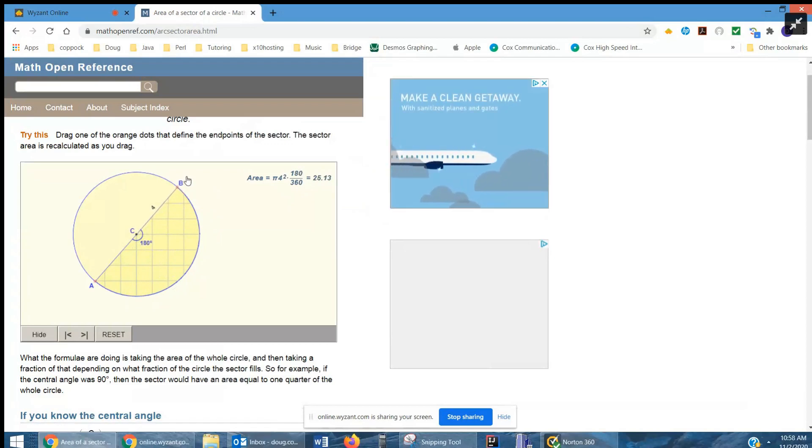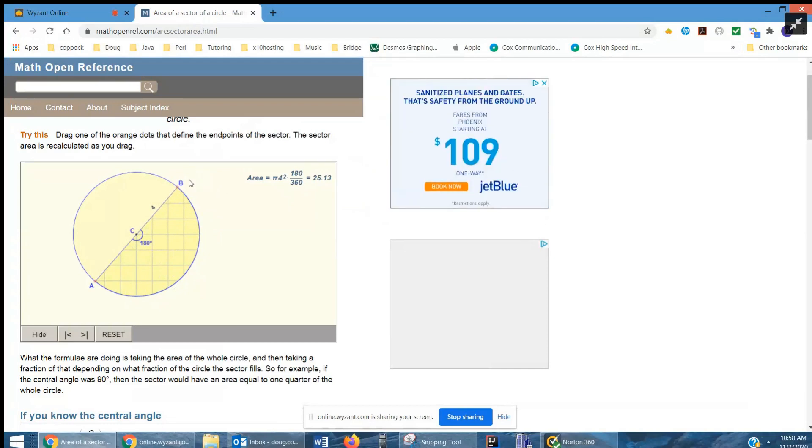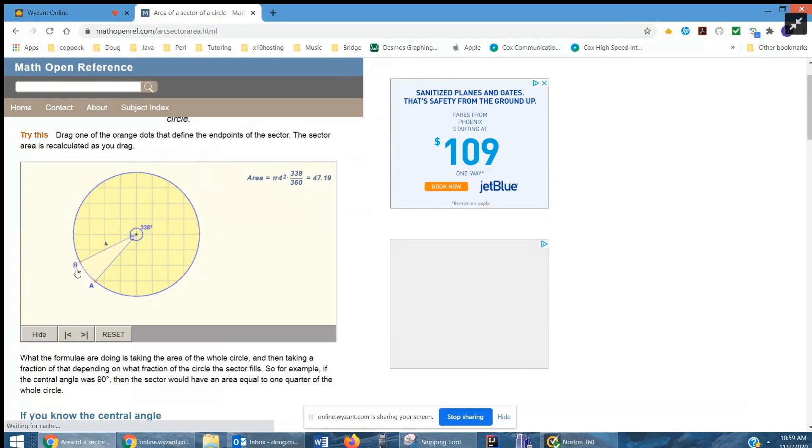There's half a circle. Half of 16 pi would be 8 pi. And we could go all the way around, I guess, and we'd have the area of the entire circle.